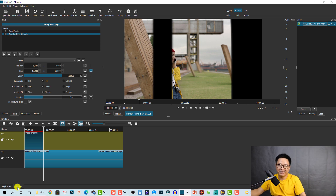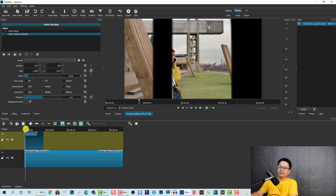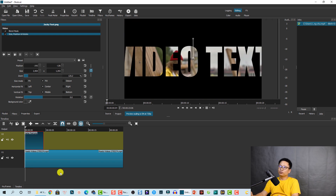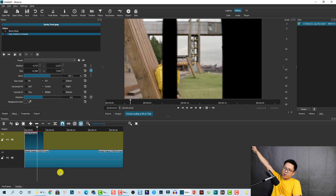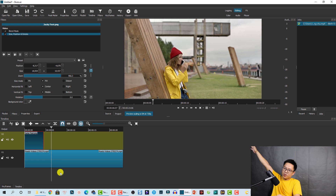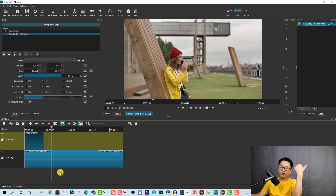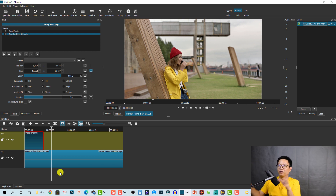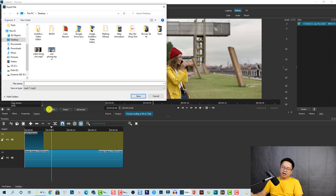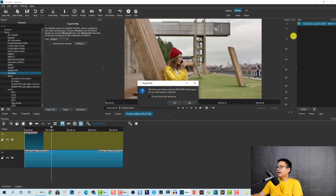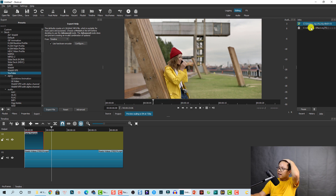Let's play the timeline to see the final video-in-text effect — it looks great! I'll also export the video and use it as the intro and outro of this tutorial. To export, click the Export button, select YouTube preset, give it a name — I'll call it 'Jackie Video Effect' — click Save, confirm, and the export process will begin.